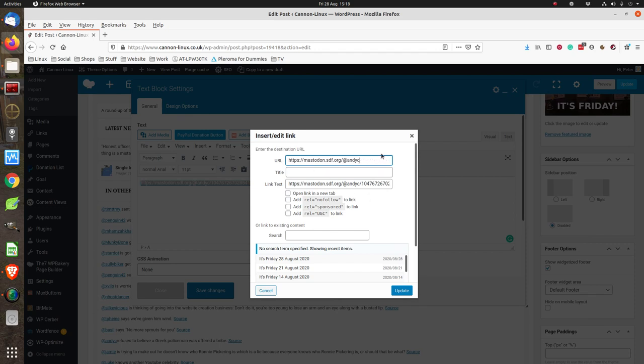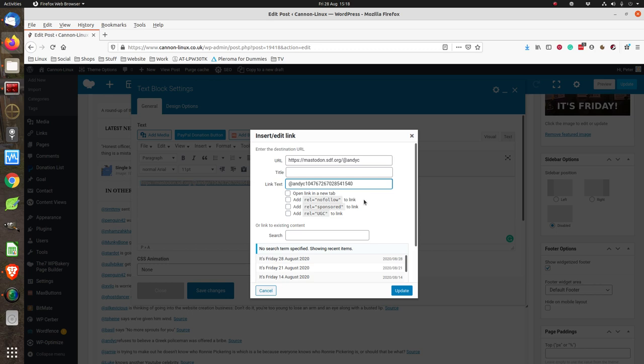That's the URL to Andy C's account, delete that down. That's Andy C's nick - open it in a new tab, update. So now you can see I've got the first elements of that post.